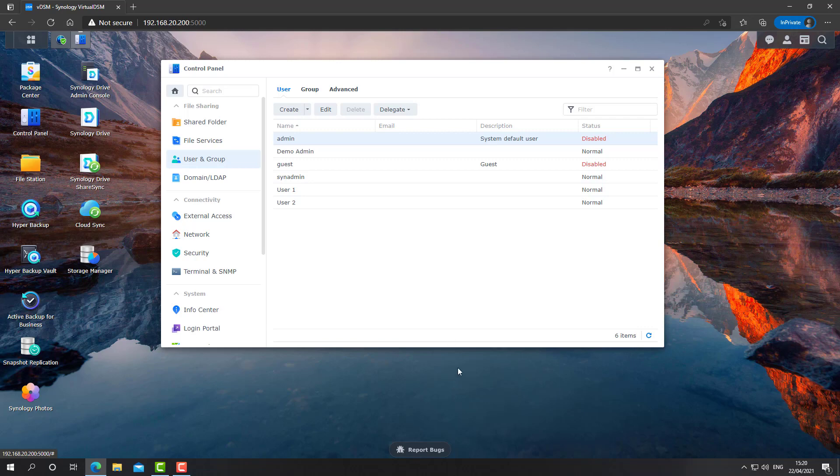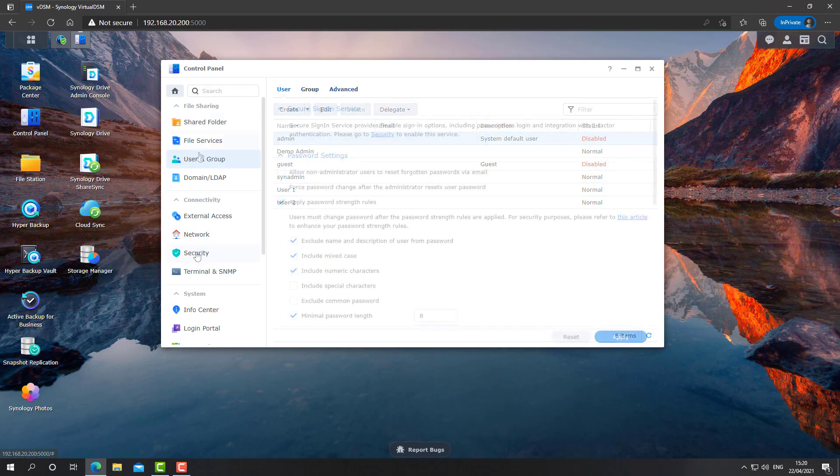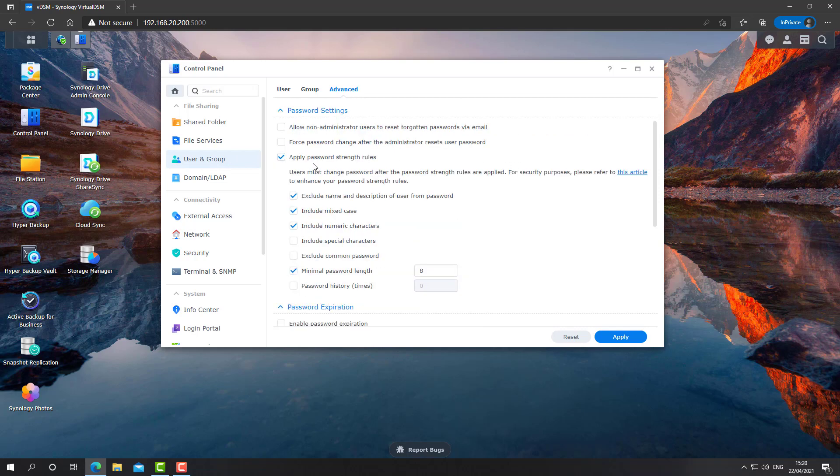That's the second step. The third step is something that is the Achilles heel of almost any organization, home or business. And that's the password complexity or lack of password complexity. We'll go into User and Group on the Advanced tab. And we need to select apply password strength rules. And so the more you'll check under this tab, the better.